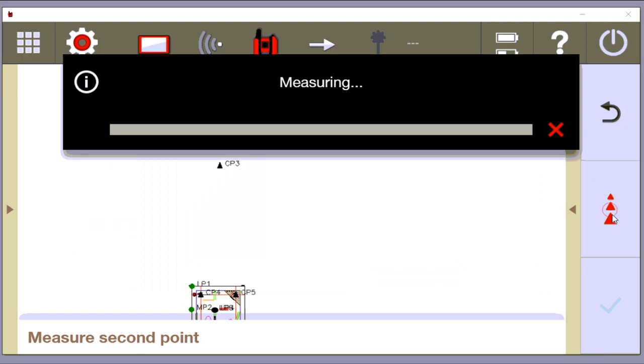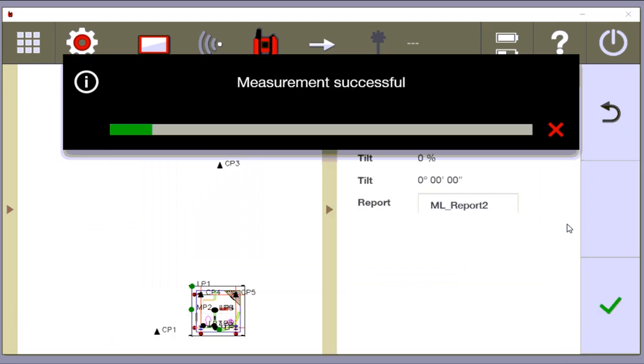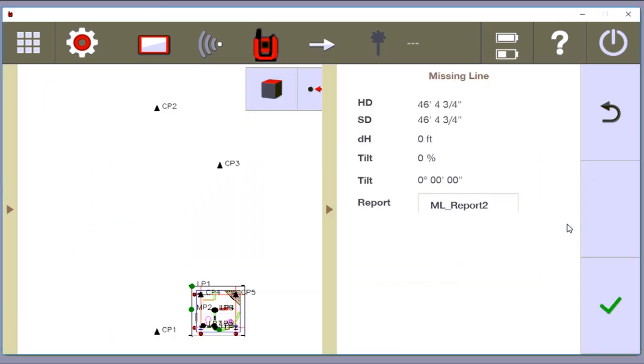I'm going to say measure. Point two. All right, so I measured point one, point two, and all I did in the emulator is pretend that I turned the machine to measure another point. And look, my missing line is saying that I'm supposed to be, that what I'm measuring in the field is 46 foot, 4 and three quarters.